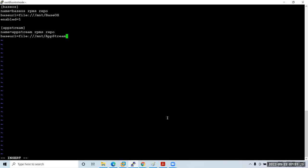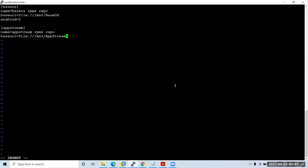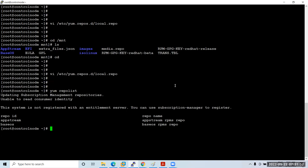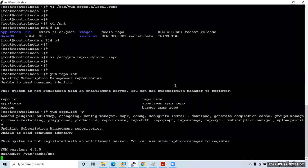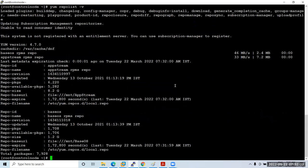Save the repo file and run 'yum repolist' — you should be able to list the repositories. You can add '-v' for verbose detail. Once listed, import the RPM key: 'rpm --import /mnt/RPM-GPG-KEY-...'. You need to import the key one time; it's not a license, it's just for verifying packages. You only do this once, not every time you install a package.